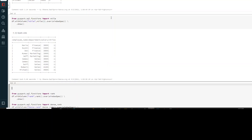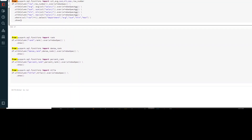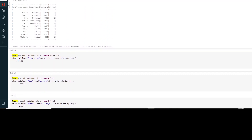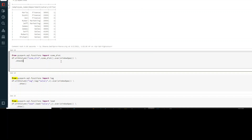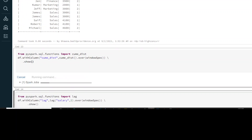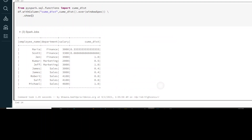Apart from ntile partition which divides your data, if you want to do cumulative distribution, you can directly use this command. You just have to define it and you will be able to see the cumulative distribution over the partition you specify.